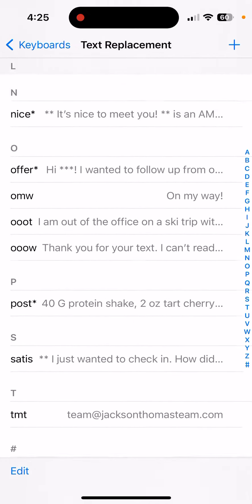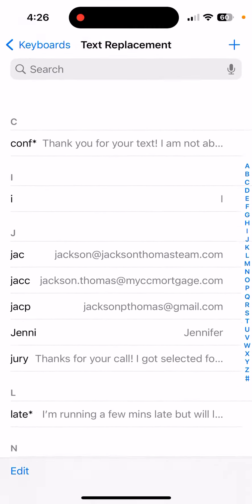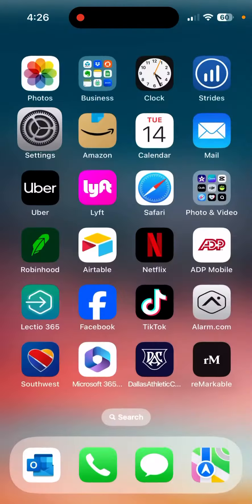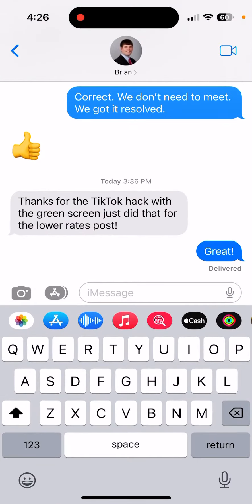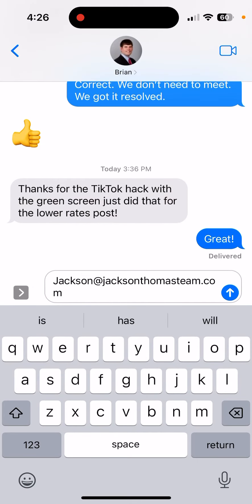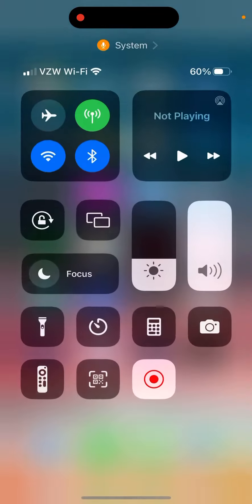I also have all my different emails in there — my team email, my personal email — so all I have to do is type in 'JAC' and boom, my entire email populates. I hope this is helpful.